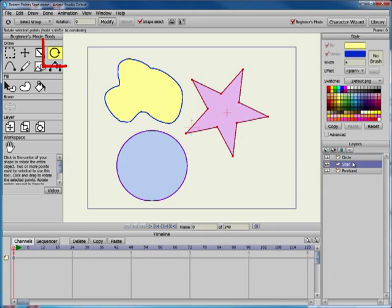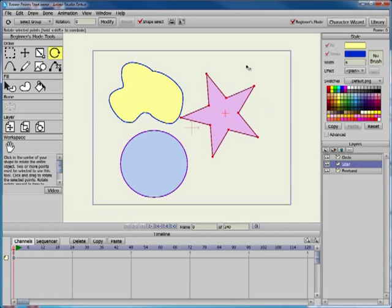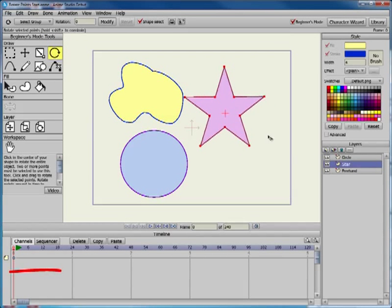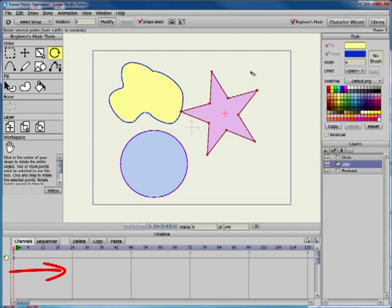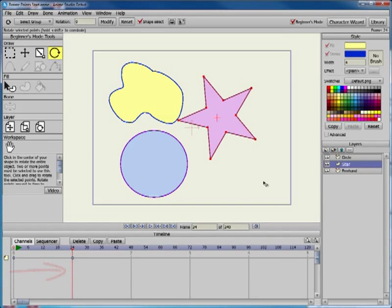With the star layer selected, select the star with the Rotate Points tool. Click and drag right or left to rotate the star. You can advance to a later frame in the timeline and rotate the star, and then create a simple animation.